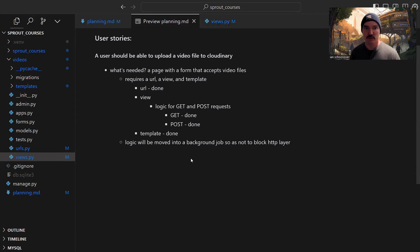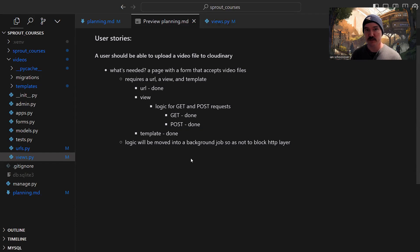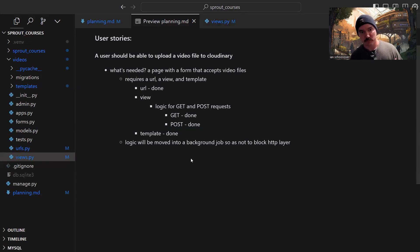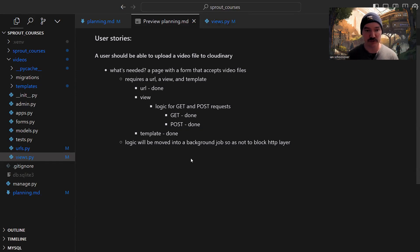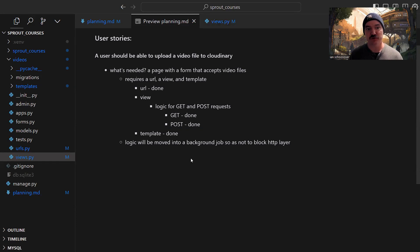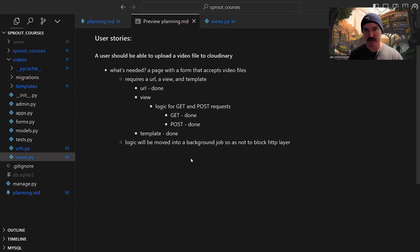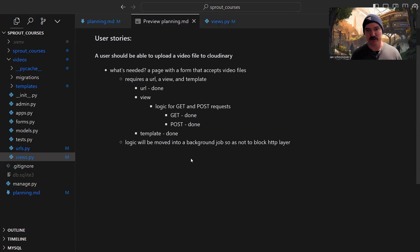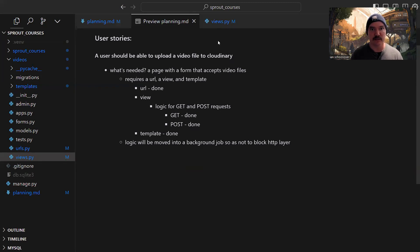So what's needed for this user story? We need a page with a form that accepts video files. In order to have that happen in Django, we need a URL, a view or view function, and a template or HTML file. Eventually, we're going to move all this logic for uploading videos out of the view layer and into a background job that can run on a separate process so it's not blocking HTTP requests.